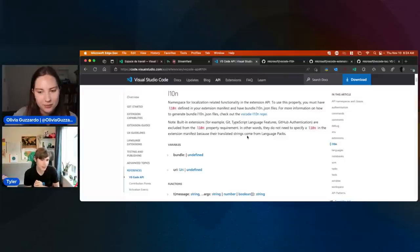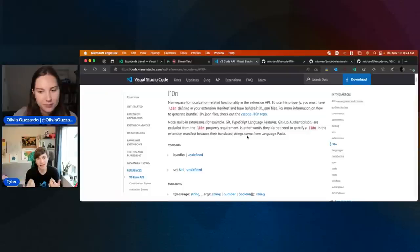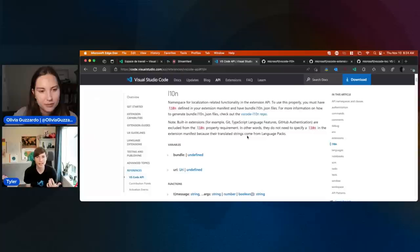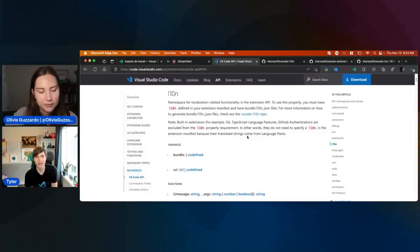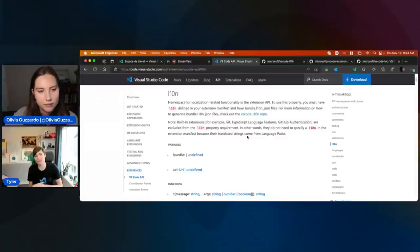VS Code extensions have had a localization concept for quite a while now. It was a Node module that you would bring into your extension called vscode-nls.